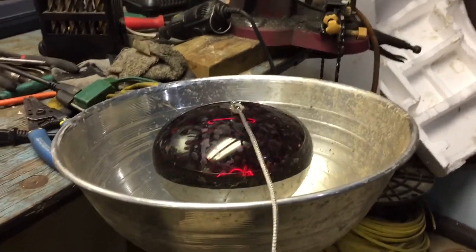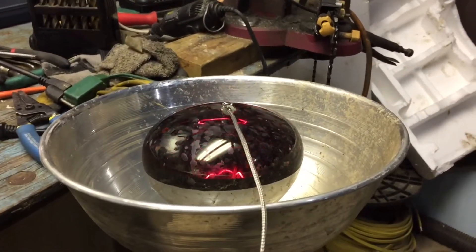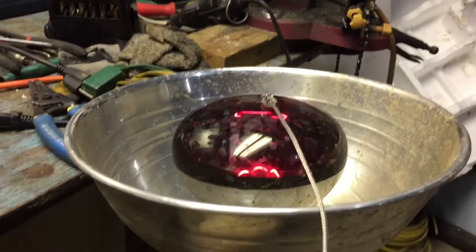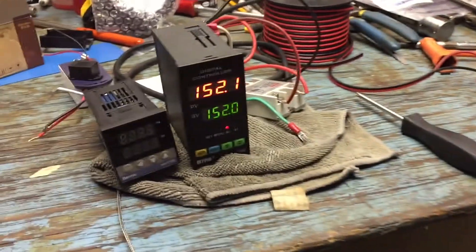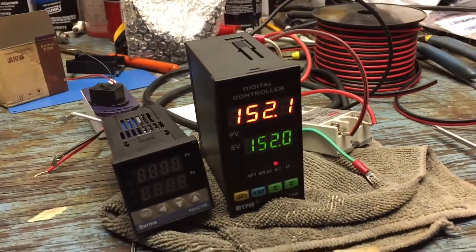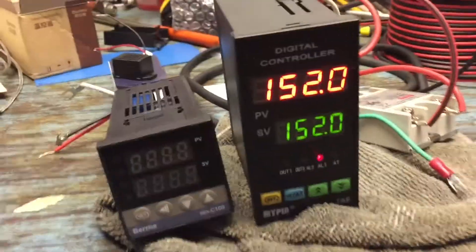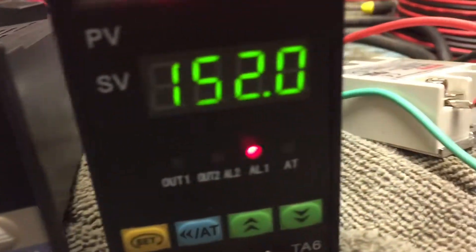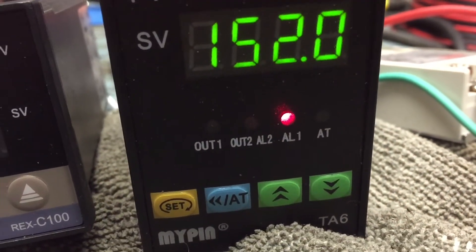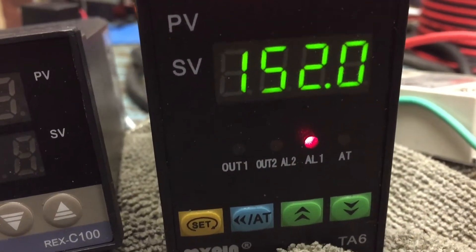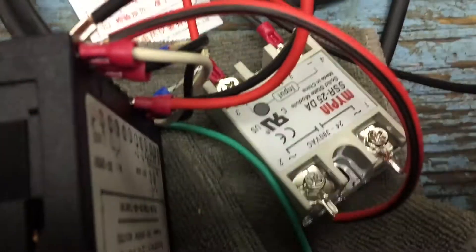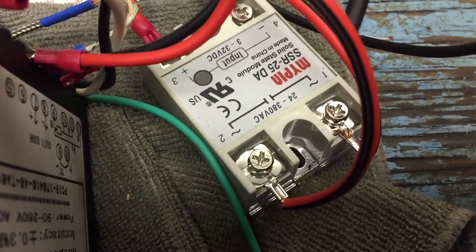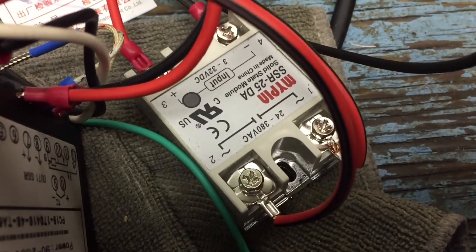So theoretically, what you have going on right now is a chicken incubator, which you can set this up for temperature. You can see how accurate it is. It stays very accurate. And if you look down, well actually it's not signaling on there, but you can see it on the solid state relay. See the light coming on.